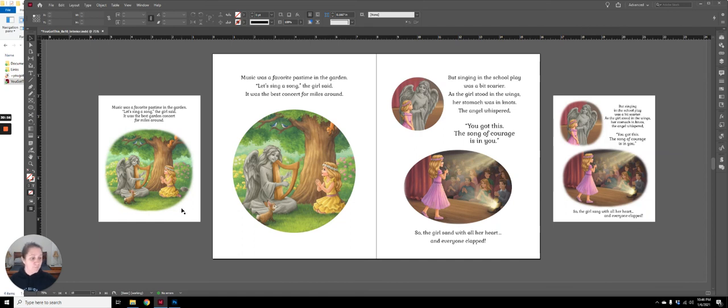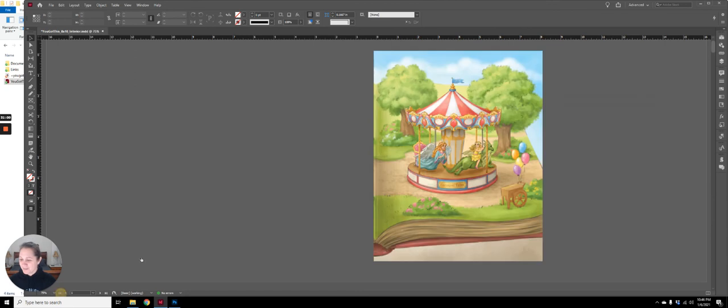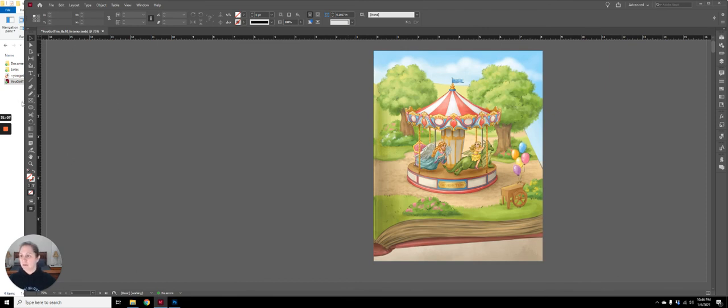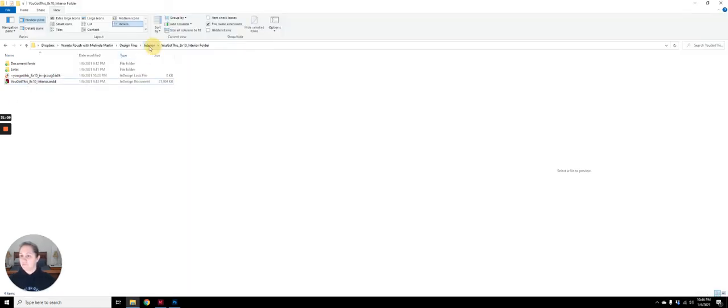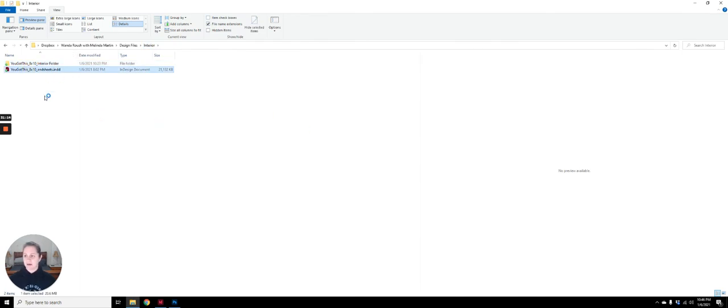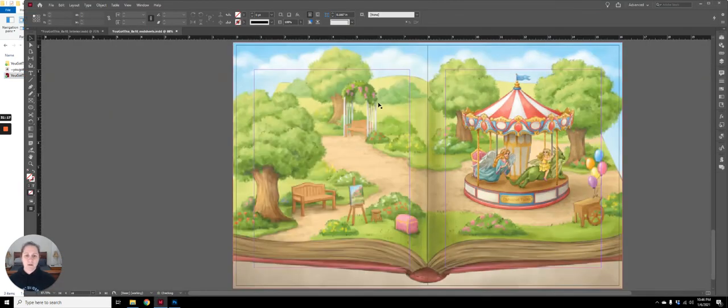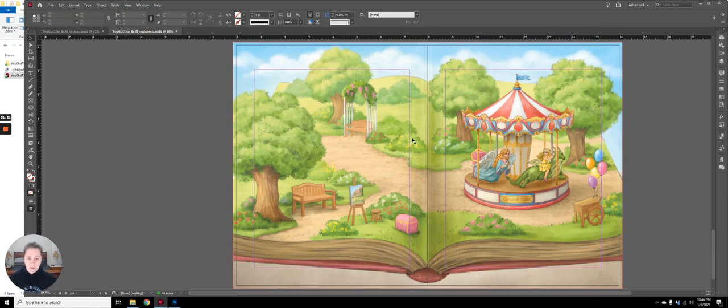So hopefully this is helpful. I mean, it was helpful for me. It helps me to talk through the process as well. And then the end sheets are actually their own. Like if I pull up the whole end sheet file, I haven't packaged it yet. So it's still just living out there as a single InDesign file. But this is the end sheet that will go to the offset printer.